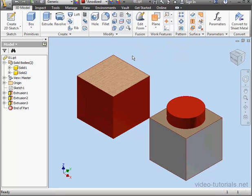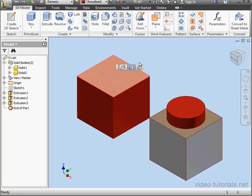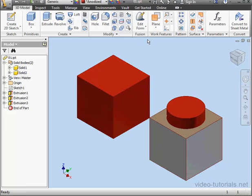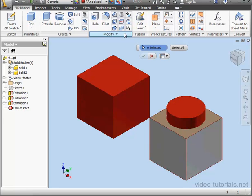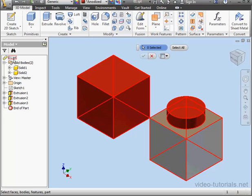We can also do this the other way around. Select the face and then click the Clear tool. All appearances that we applied are deleted. Let's deselect everything. Now activate the tool again, select a part, and click OK.